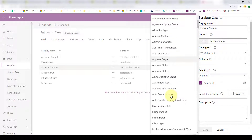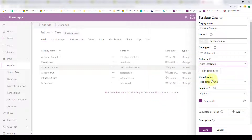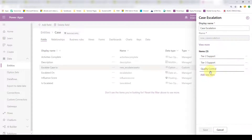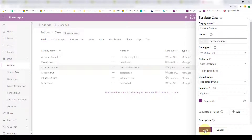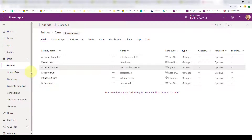I already have one called case escalation. If you want to edit those values, click into it — I have three values, but you'd just want two. Then go ahead and save that field. You also need to make sure those fields are on your form, or as I showed earlier in the demo, you can put them on a business process flow as well.